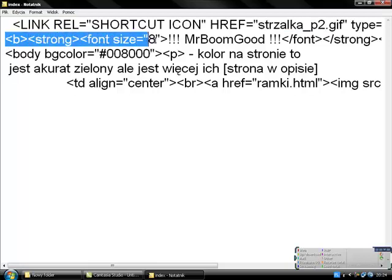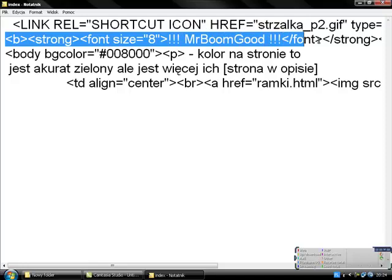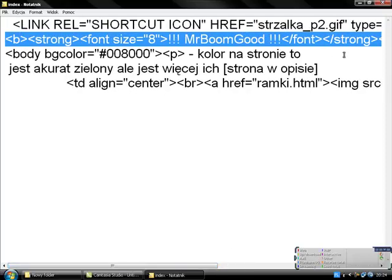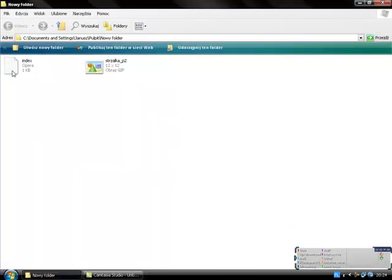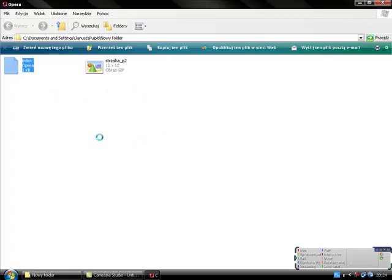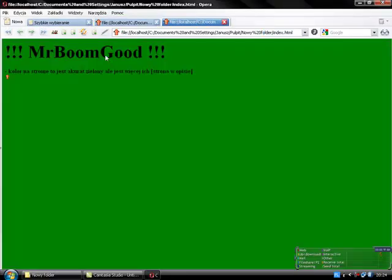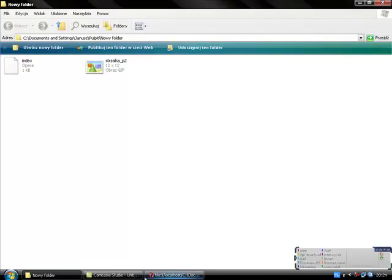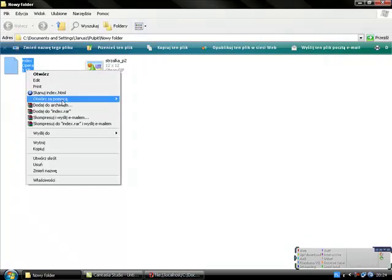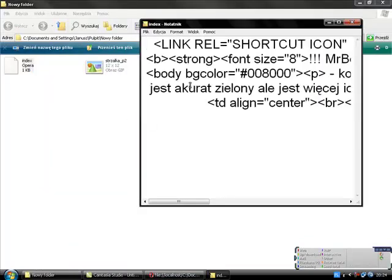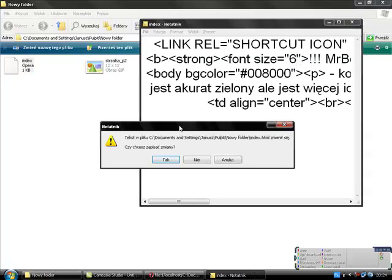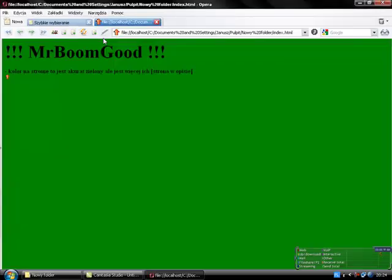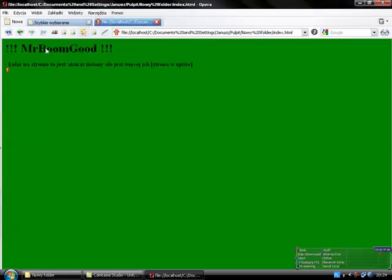Here is the font size - this is the text. You can change the size, for example I'll set it to six. We save, refresh, and you see it's smaller.